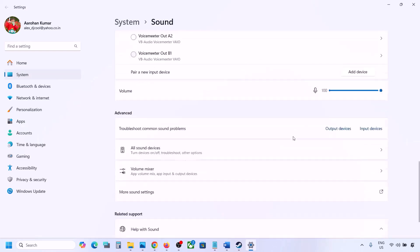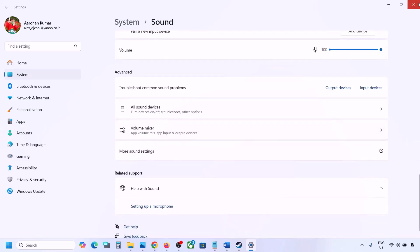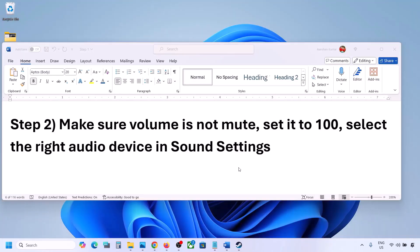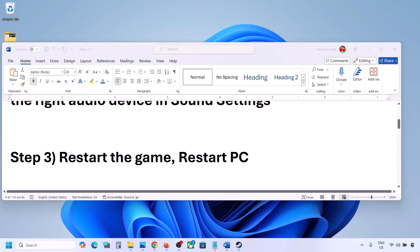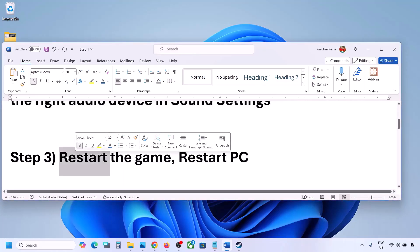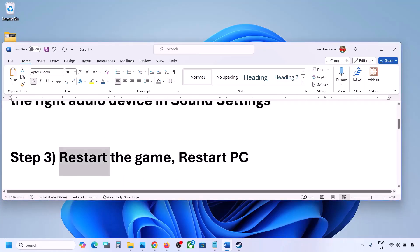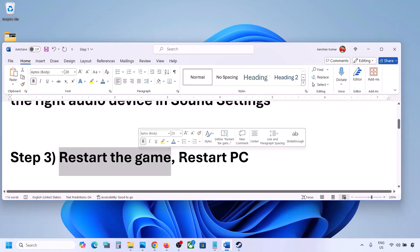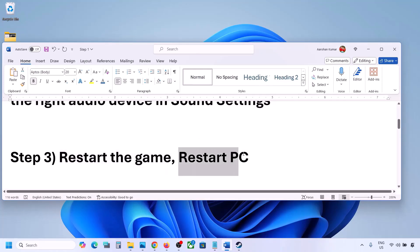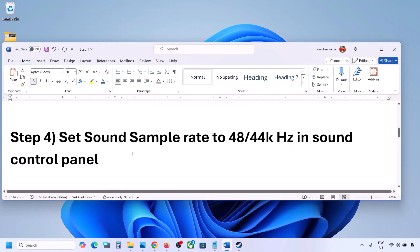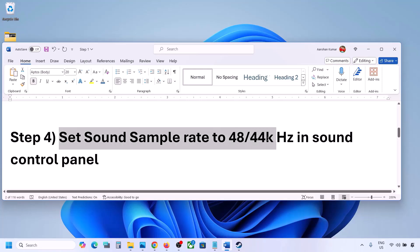Then launch the game and check the sound. The next step is to restart the game and restart your computer. If the game is running, close it and restart it. If that does not work, restart your computer and then check the sound.